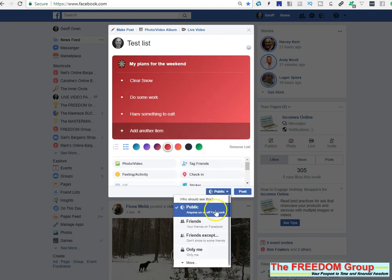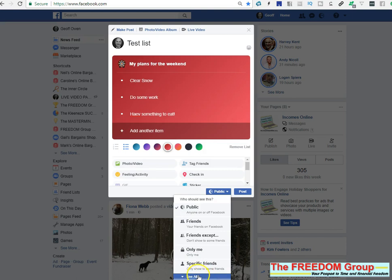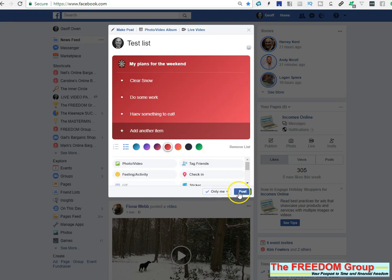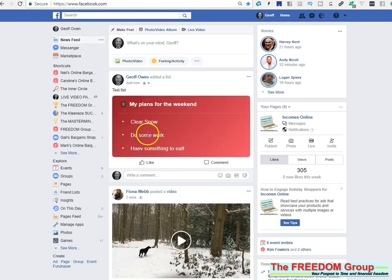When you've done it, you can send it to other public friends, just yourself, or specific friends. You've got all the selections there. I'm just going to do this one just to me. Click post and it does take a while to upload — and there it is.